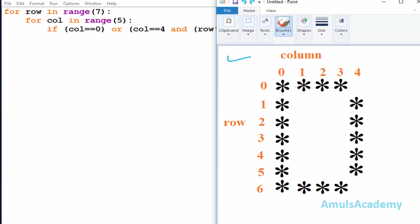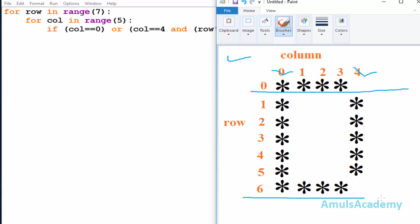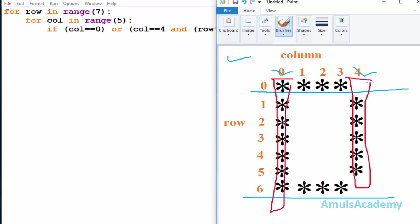We are already done with column zero and column four. Now we will look at the row conditions. We can see stars in row zero and row six — the column zero and column four parts of those rows are already handled, so now we need to concentrate on the remaining three stars in row zero and three stars in row six.